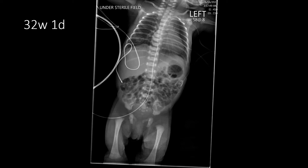Here we have a 32-week, one-day-old premature infant. We can see this catheter overlying the abdomen, running from somewhere near the umbilicus directly up to that inferior cavoatrial junction. Roughly, your inferior cavoatrial junction can be judged by the location of your diaphragm. This is maybe slightly above that cavoatrial junction, but it's actually in a pretty reasonable position to be used.